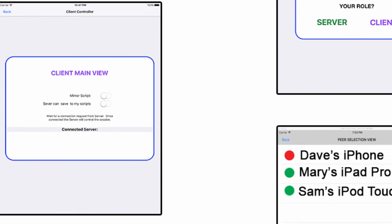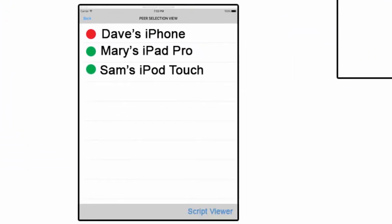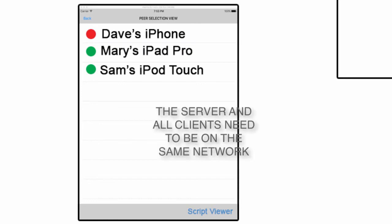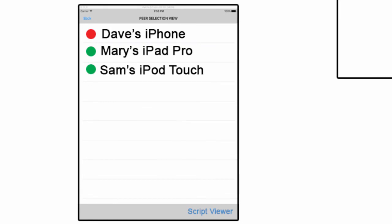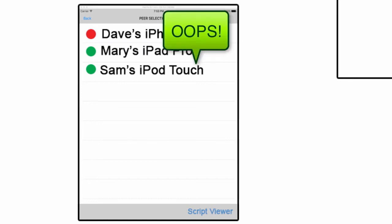The server window will have a list of all clients that are advertising to be part of the same network. All the clients and servers have to have chosen the same network in the previous screen. You're here and the server is seeing, like in my example, we have Dave's iPhone, Mary's iPad, and Sam's iPod touch.